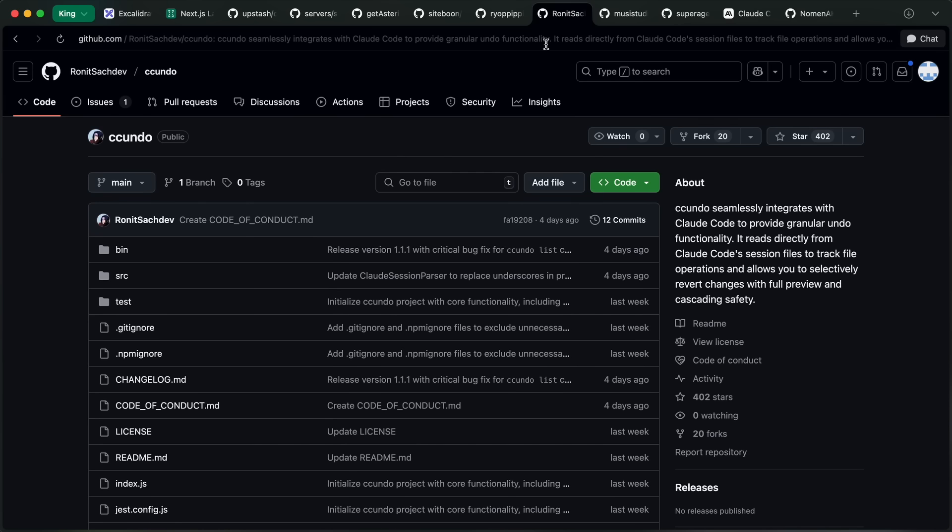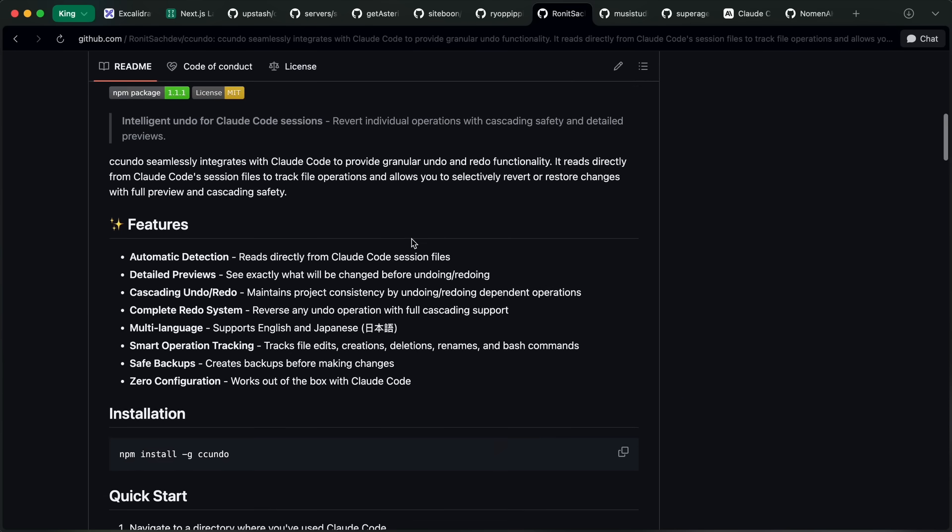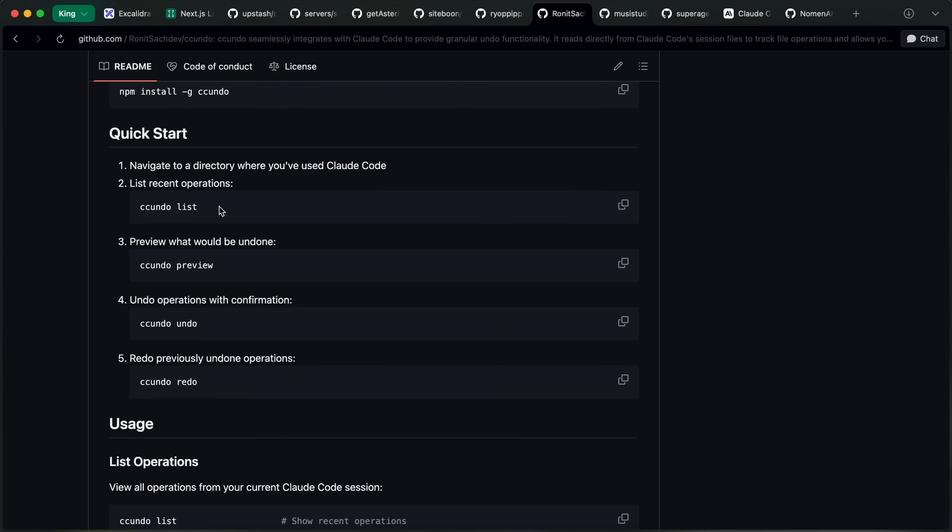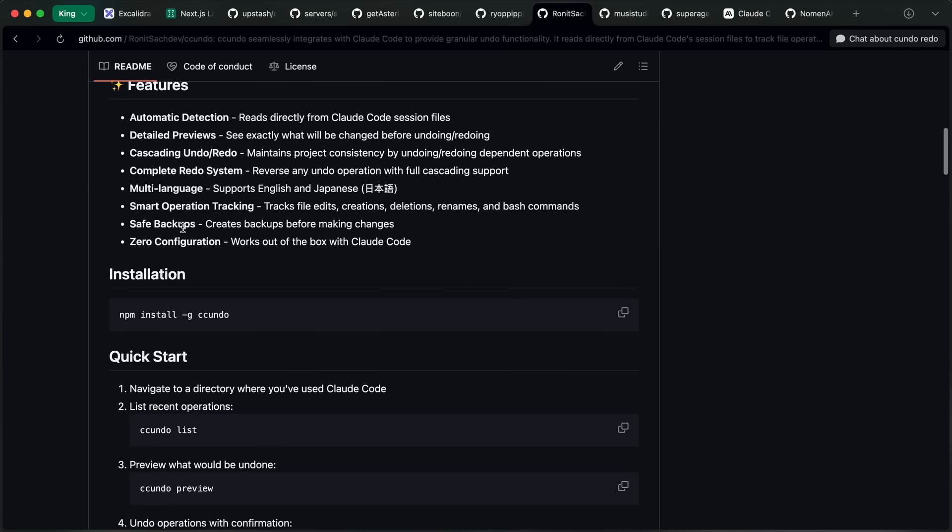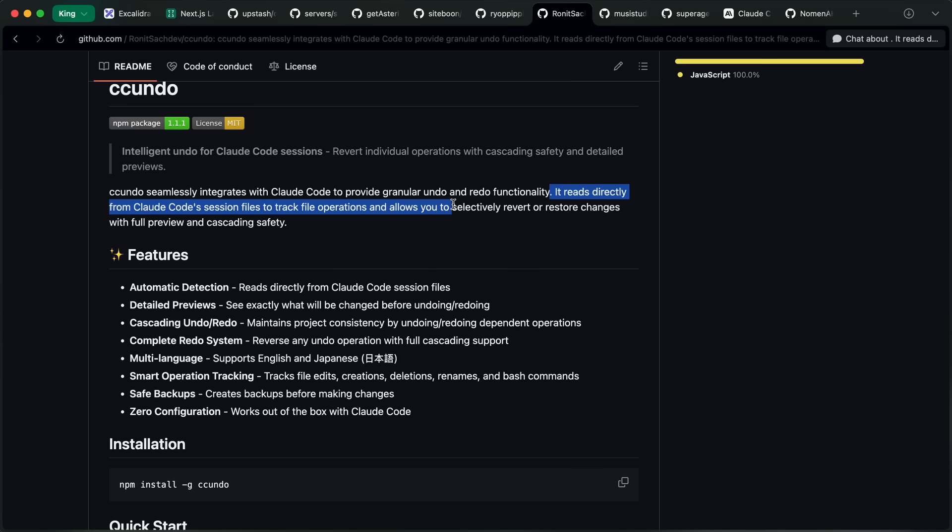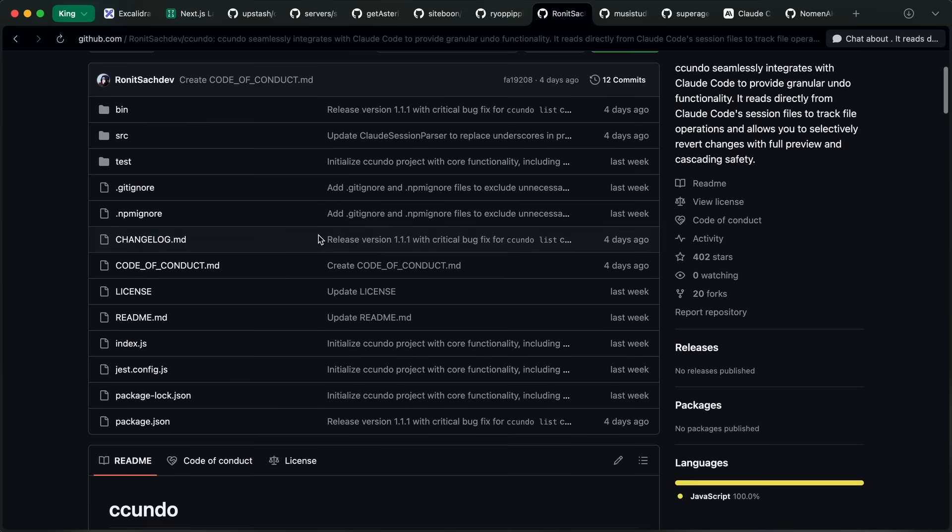Another one is CCUndo. This is also a good one that allows you to undo or redo ClaudeCode changes easily. It provides granular undo and redo functionality. It reads directly from ClaudeCode's session files to track file operations, and allows you to selectively revert or restore changes with full preview and cascading safety.